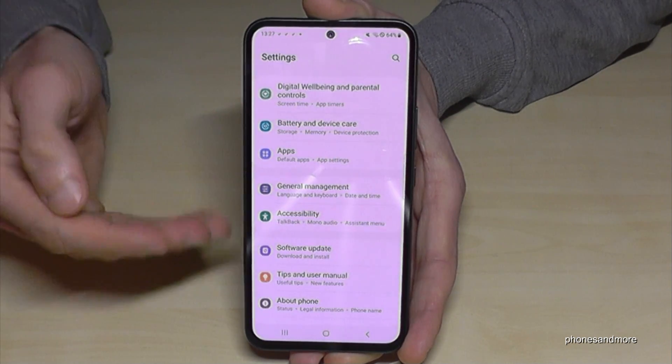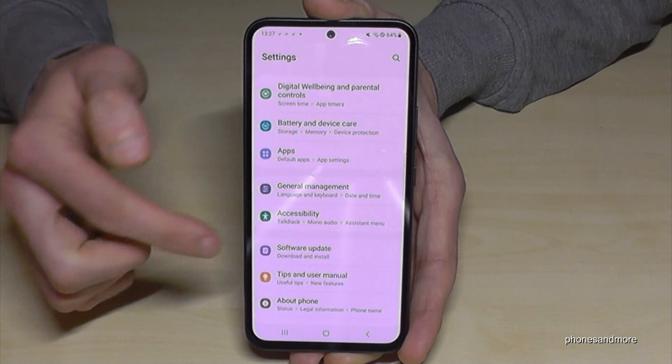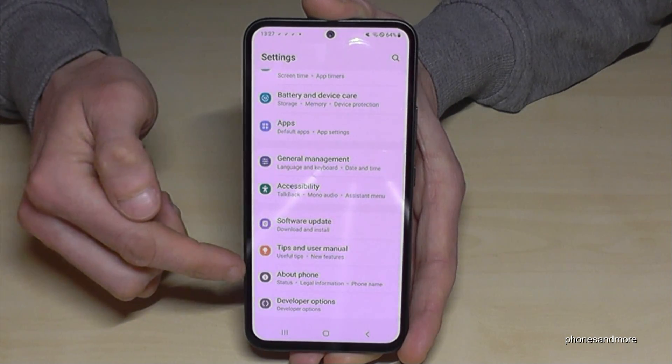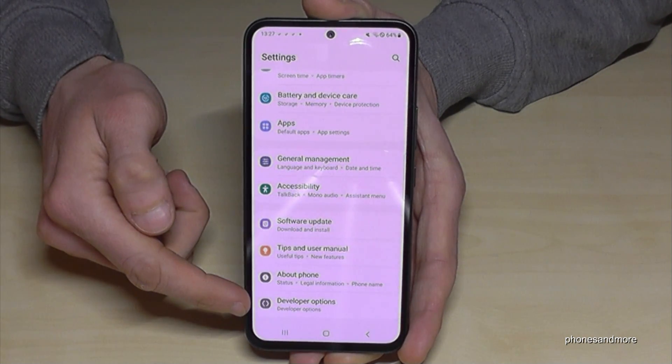Go back one step, then another step, so you're back at the general Settings. Now, below About Phone, you will find the Developer Options.